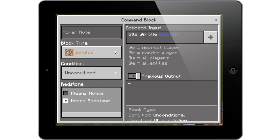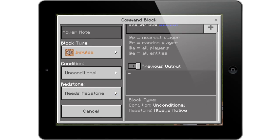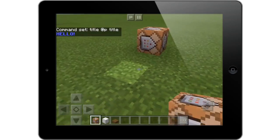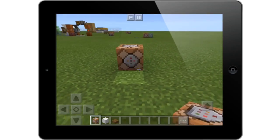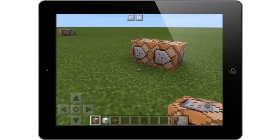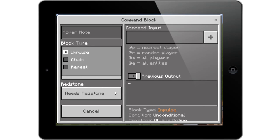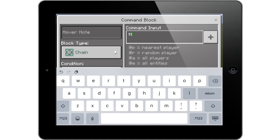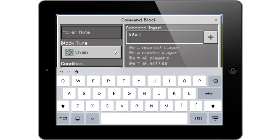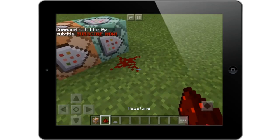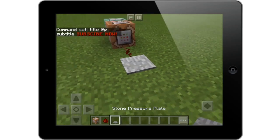Make sure it's set to 'Needs Redstone' — or if you want it always active you can select that, but usually you'd want 'Needs Redstone.' Exit out of that. Now to make a subtitle, since I want it to appear together with my title, place another command block right beside it. Make sure the arrows are pointing the right way, then select the block type and make it 'Chain.' Open it, type 'title' again, then @p, but this time put 'subtitle' and write whatever you want. Then place a piece of redstone and a pressure plate.